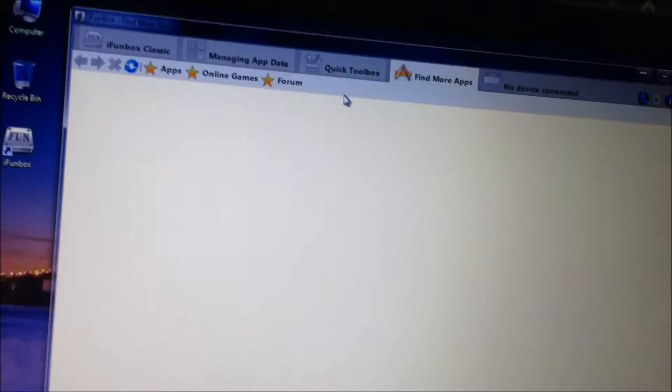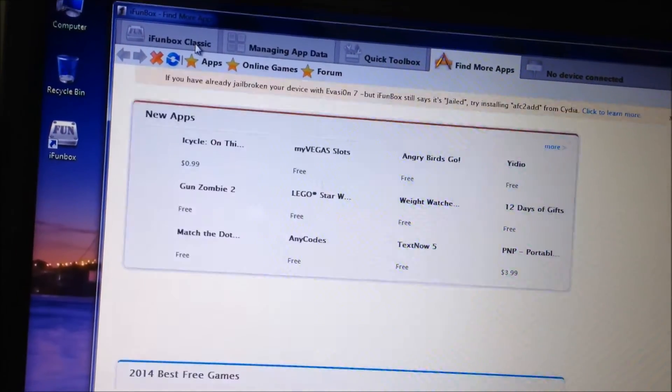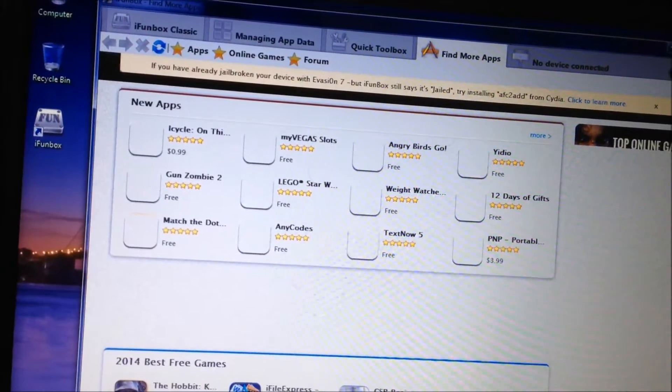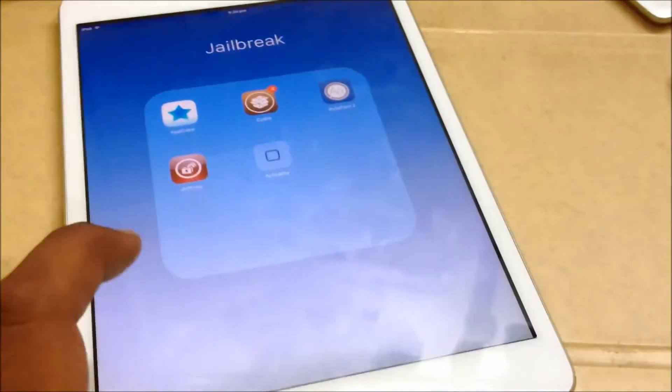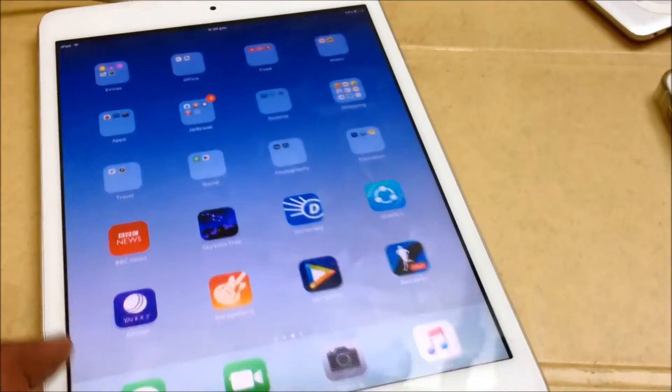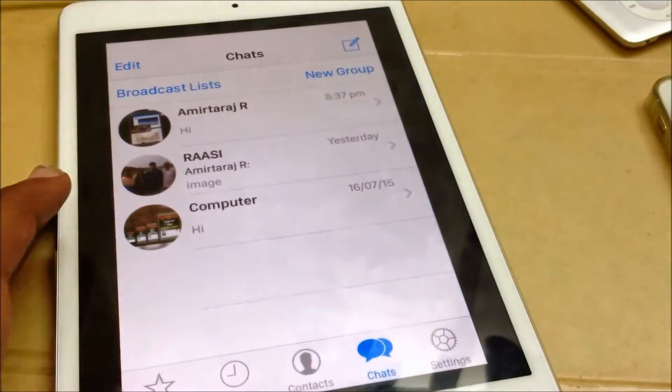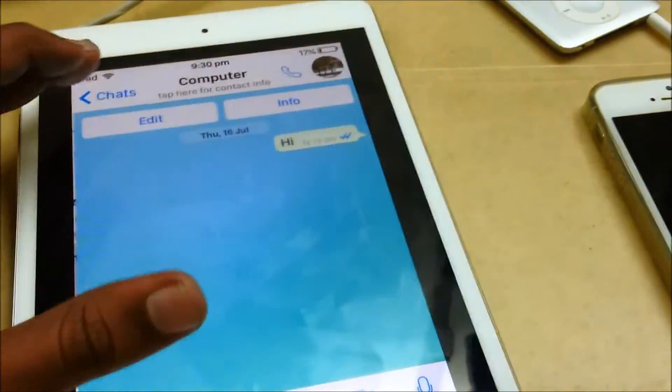You can also use something called the iPhoneBox, where you can connect your device and install WhatsApp on your iPad. And as you can see, it works.